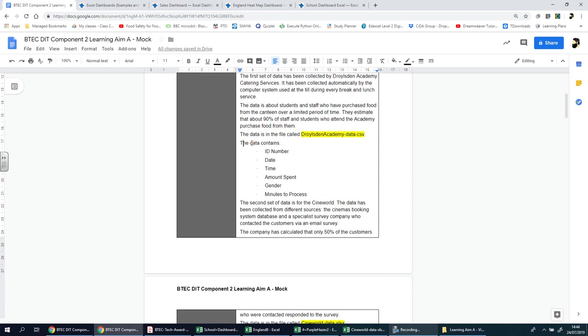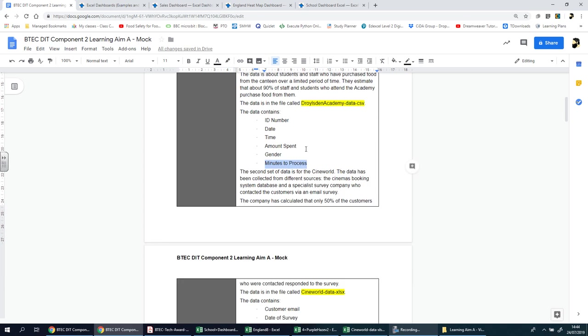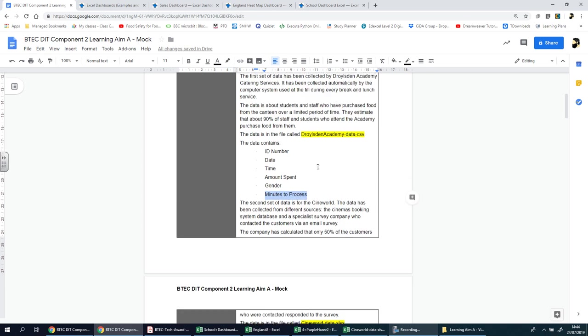This is telling you what the data will contain in this CSV file. We're going to have ID number, the date, time, the amount that was spent, the gender of the person, and how many minutes it took to process. That's the first set - the food that's been served to people eating at break or lunchtime in this school.